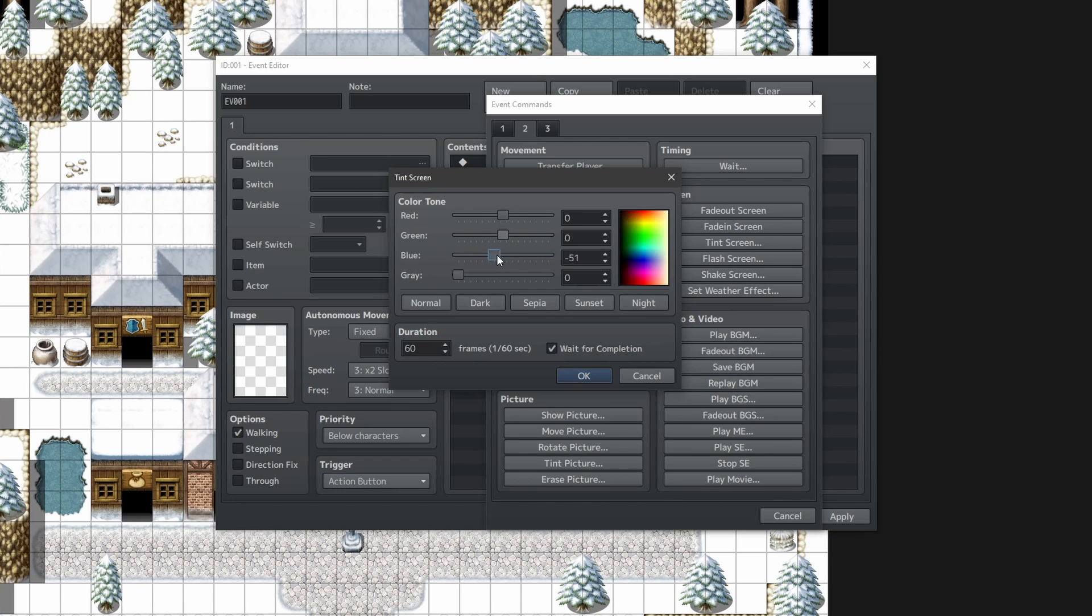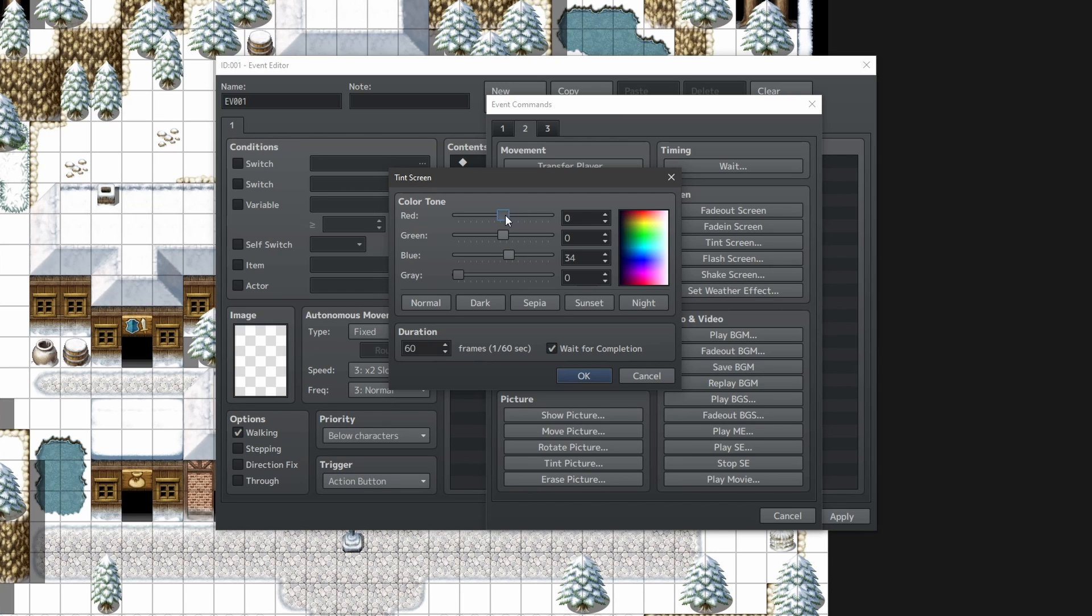And for gray, if you pull that to the right, it takes away color from the scene, so everything gets more gray or desaturated. So, by simple color theory, if you wanted to have your scene in more of a purple tint, you would add red and blue.